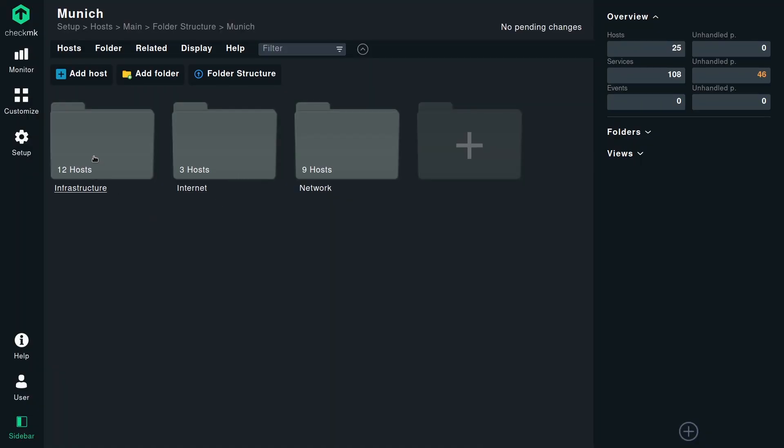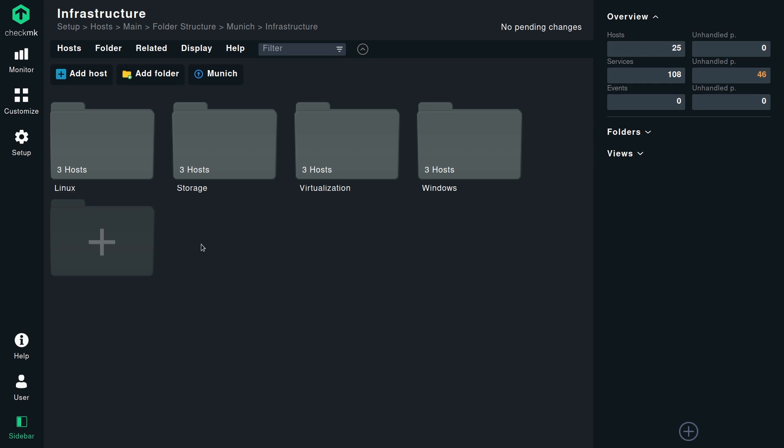Does infrastructure also include application servers like databases? Possibly. Digging into the infrastructure folder — we're now on the third folder level, but it's all the technical layer. Here we have Linux and Windows, the major operating systems. I also created a folder for virtualization — no matter what solution you're using, you want to separate that — and storage systems in another folder.